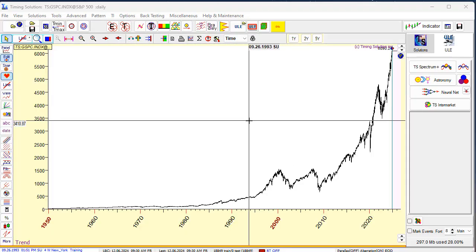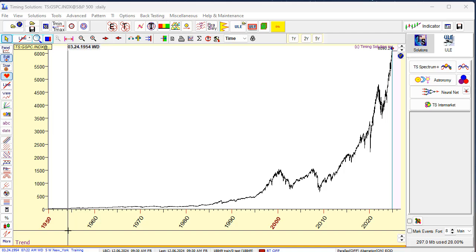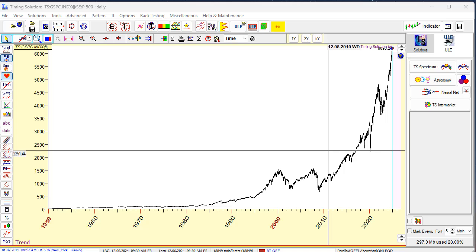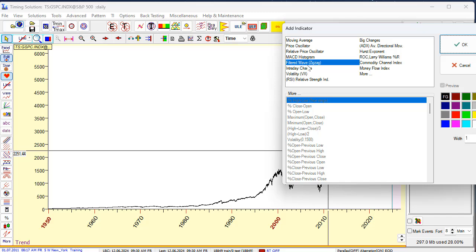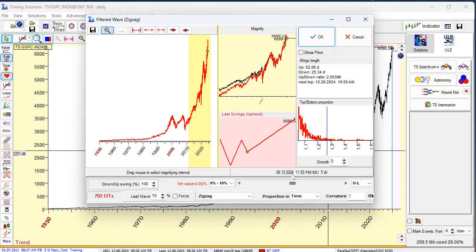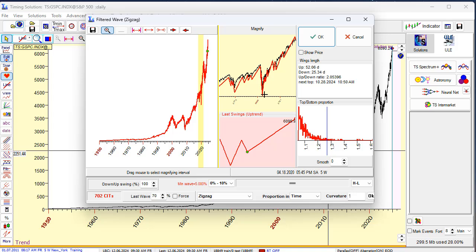Look at this. I already have done a lot. This is SNP since 1950. The first step we need to define and set the turning points. To calculate turning points we use a filtered wave, zigzag. I run a click here on the indicator and choose the filtered wave or zigzag. And important parameters here: we need to set the minimal wave high. So if this is 5% zigzag, this is actually a very detailed zigzag. You see this zigzag shows a lot of turning points.